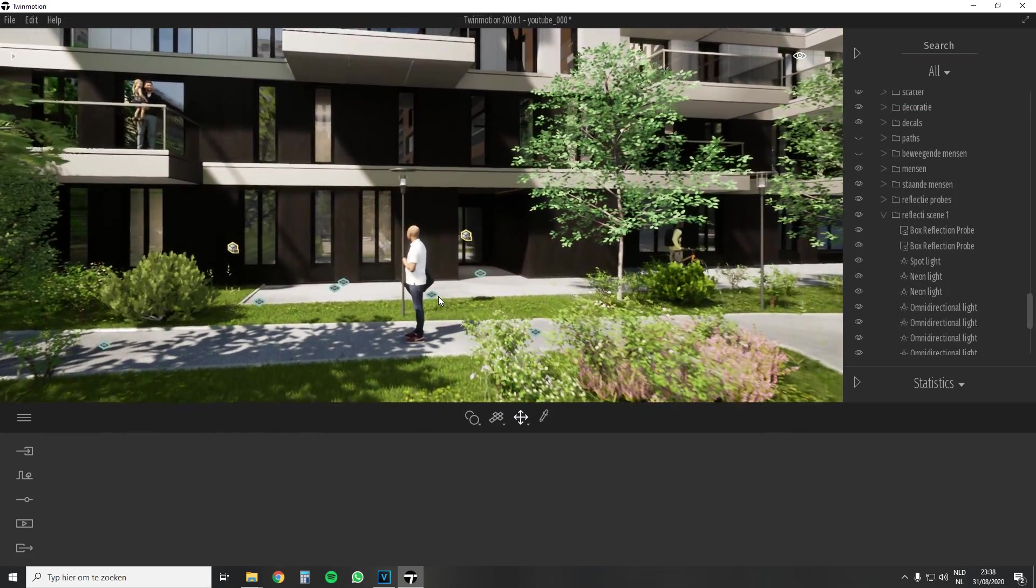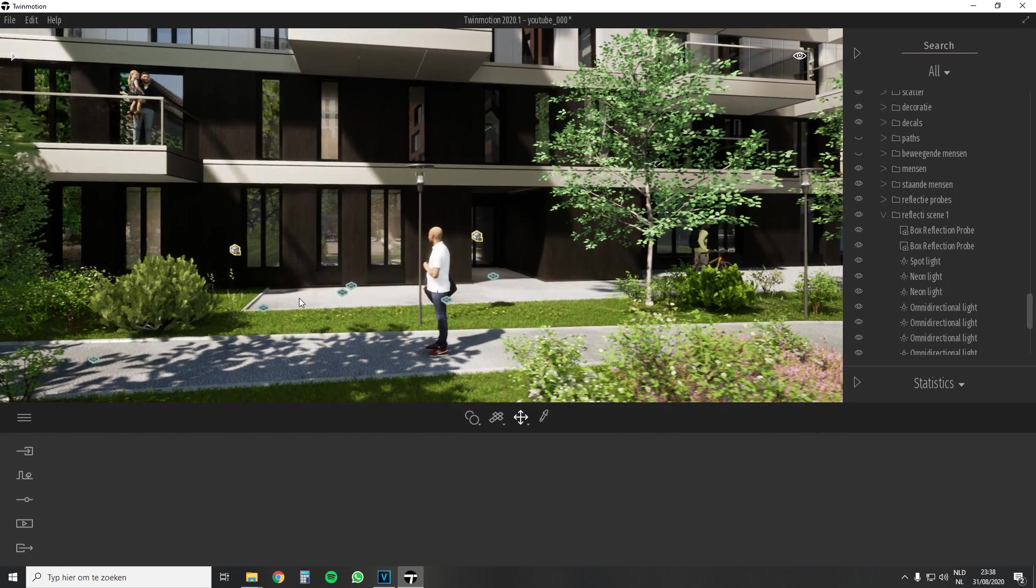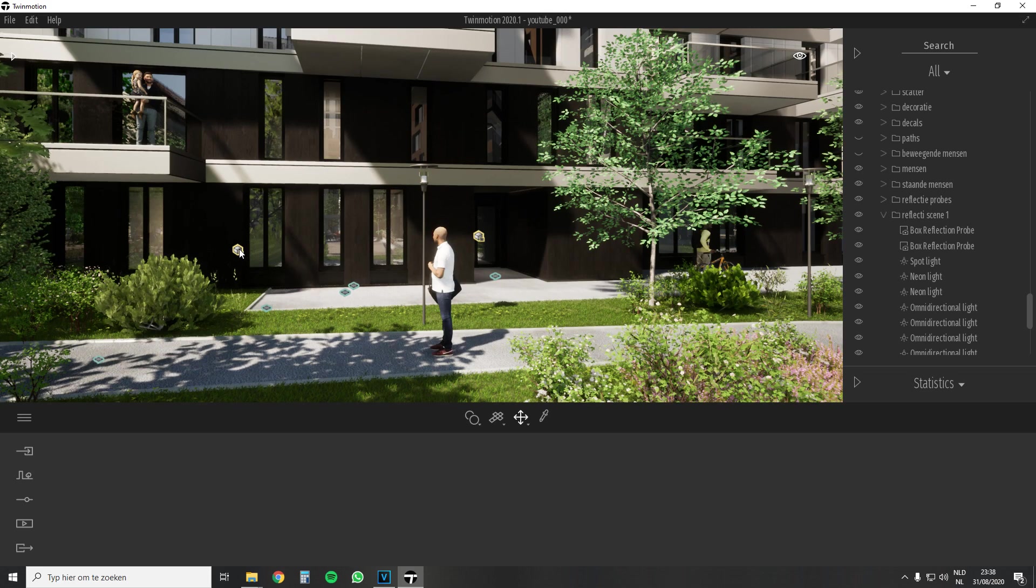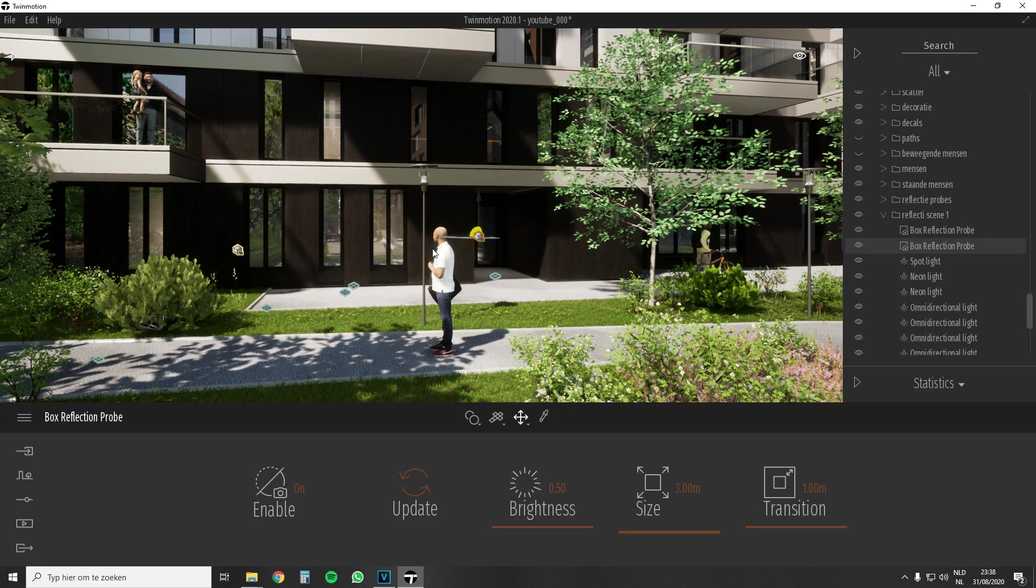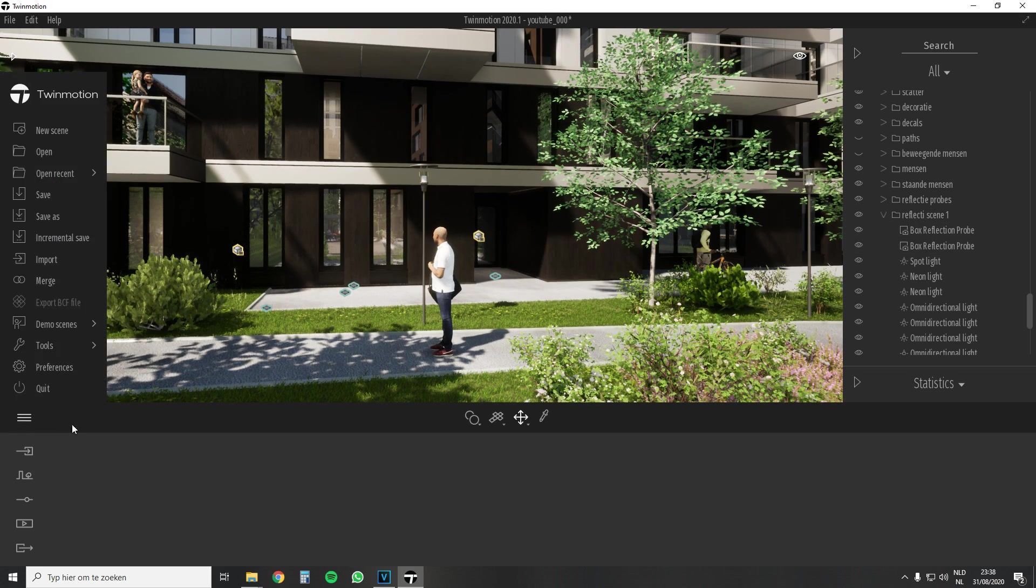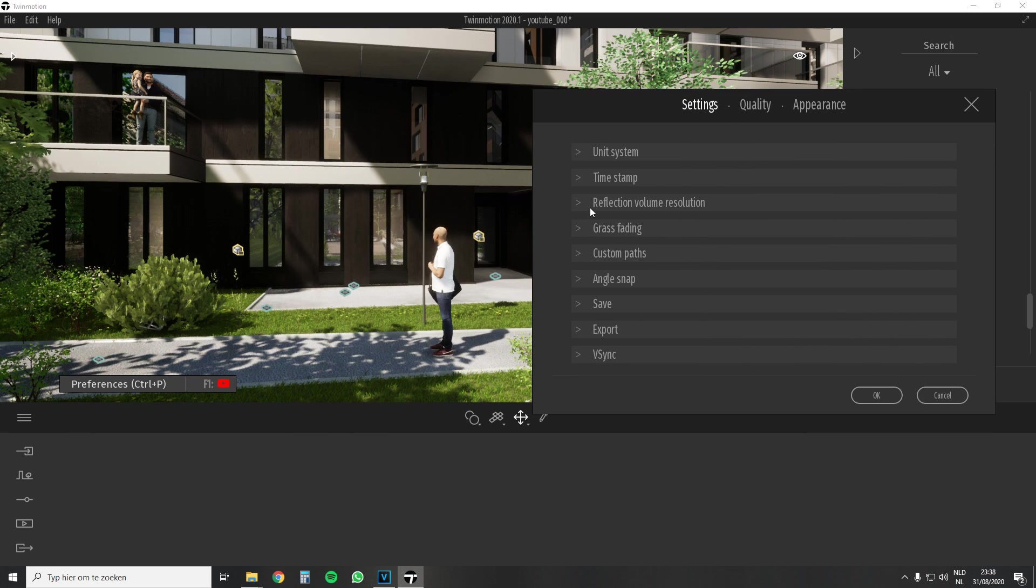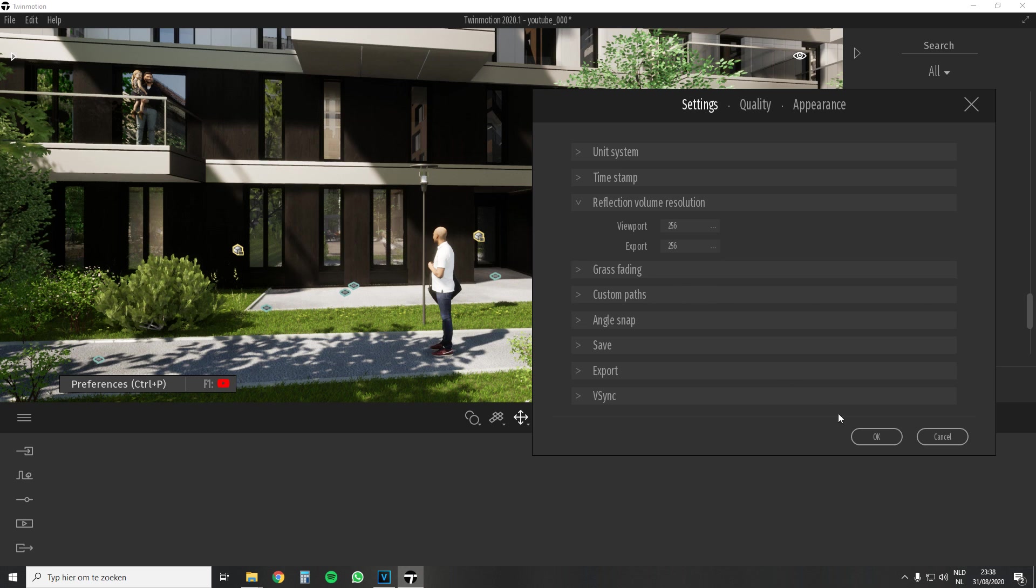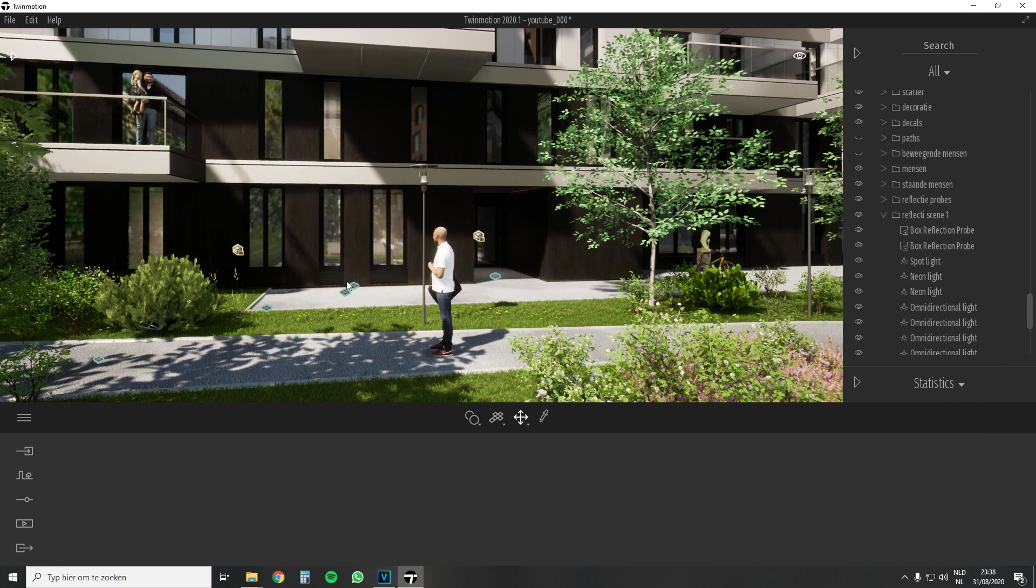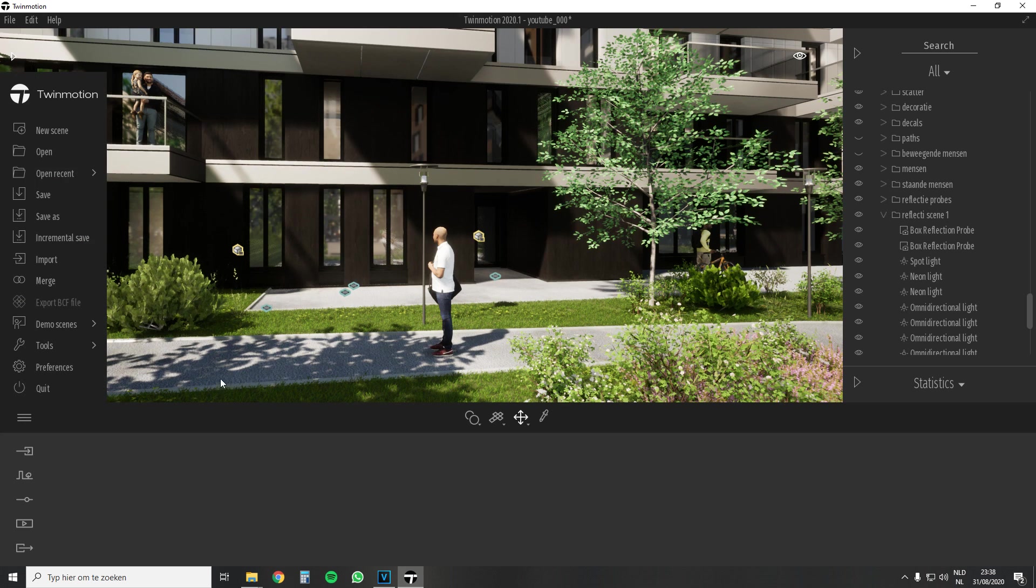Now perhaps to the most requested topic, the reflection probes. First of all you have to check if your settings are correct. If you go to the preferences you can adjust the reflection volume resolution. The higher the resolution the better the reflection will be. This can in some cases also be less if the reflection does not have to be as sharp.